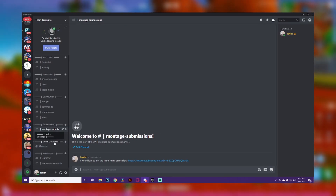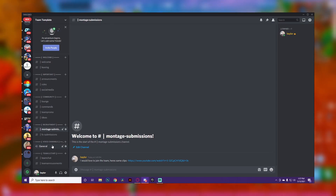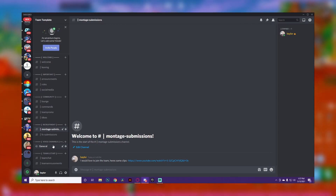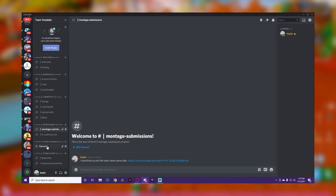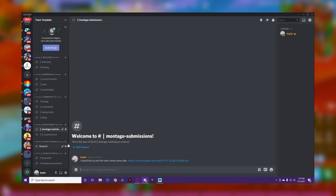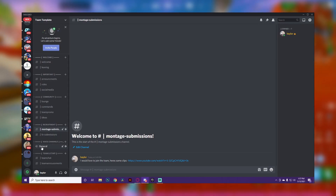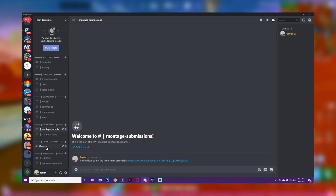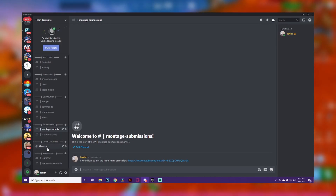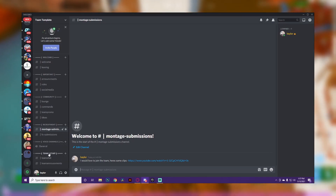Then we get to voice channels. You can go crazy here and add whatever you want. I added a general one, but this is up to your personal preference. You could add a meetings channel, squad channels where four people can join to play together, or even exclusive rooms that only high-ranked members can join. This is where people are physically talking to one another, so use your discretion.